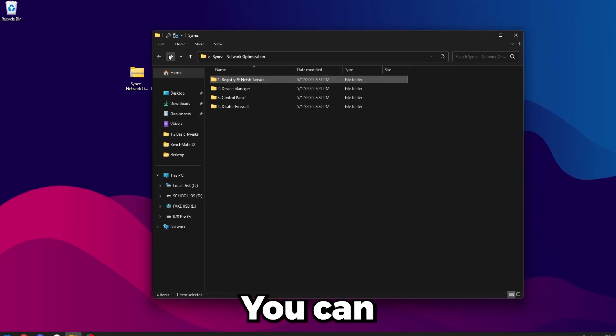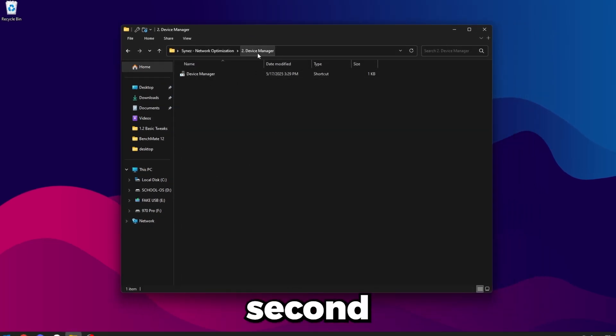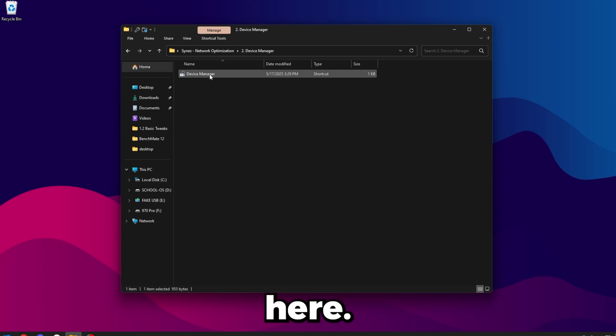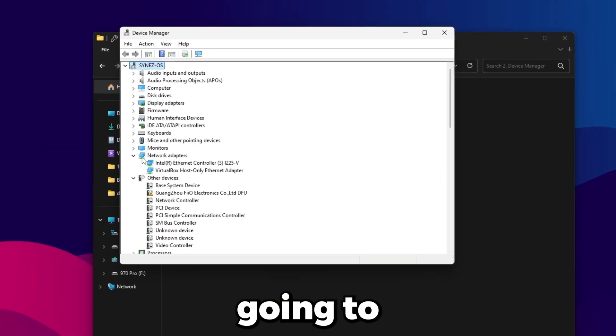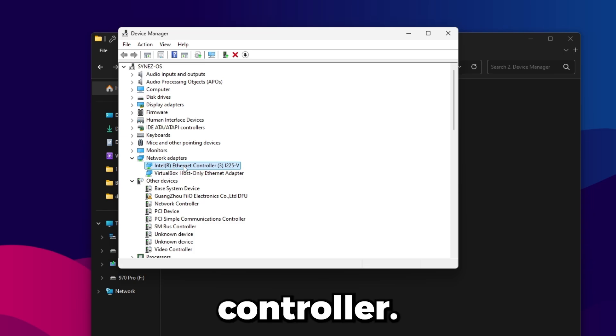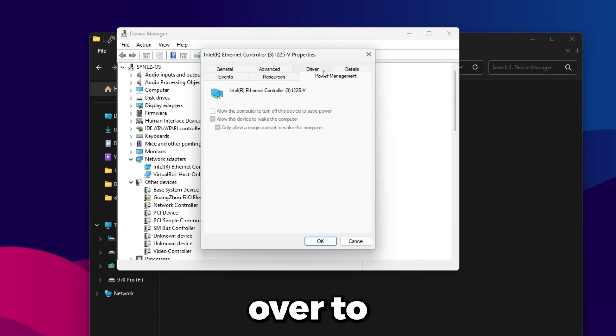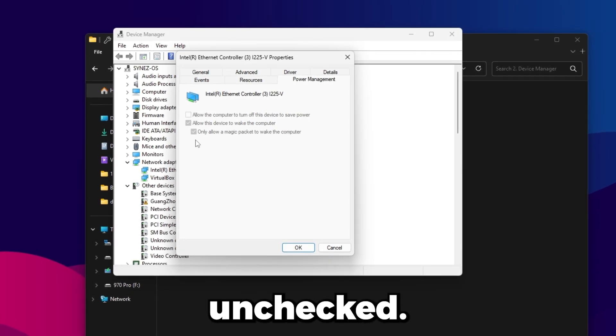You can go ahead and go back in the second folder here, Device Manager. I have a shortcut here, just go ahead and open it up. What you're going to want to do is expand your network adapters and find your Ethernet or Wi-Fi controller. Head over to Power Management and make sure all these are unchecked.